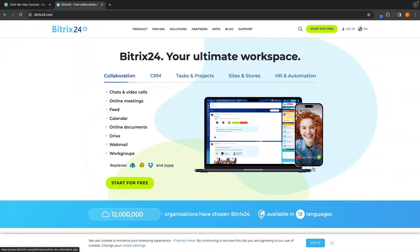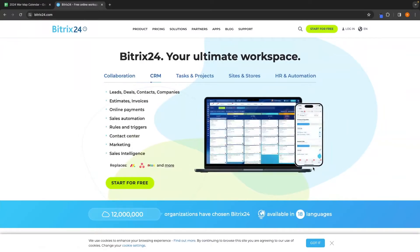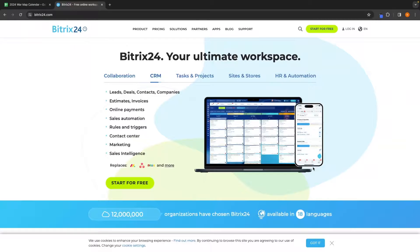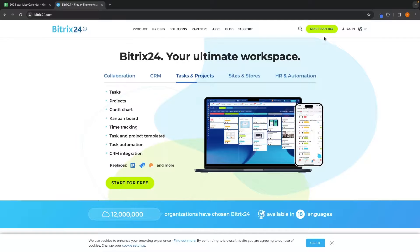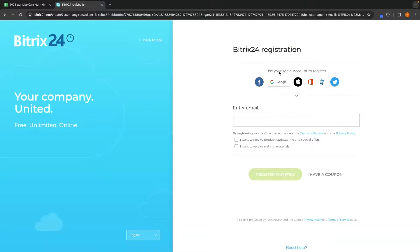If you do not yet have a Bittrex account and you would like to claim a free trial, you can do so using the first link down in the description. Once you click on that link, you will be taken over to this page right here. Now to start your free trial with Bittrex, all we have to do is click on start for free in this top right corner.